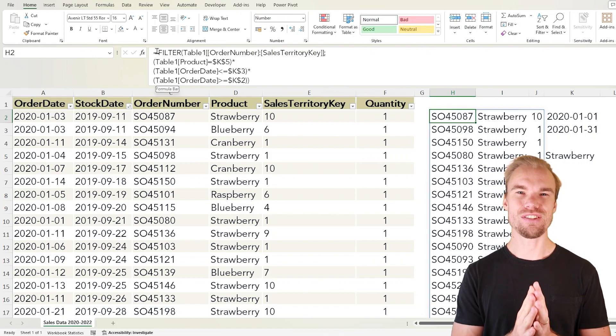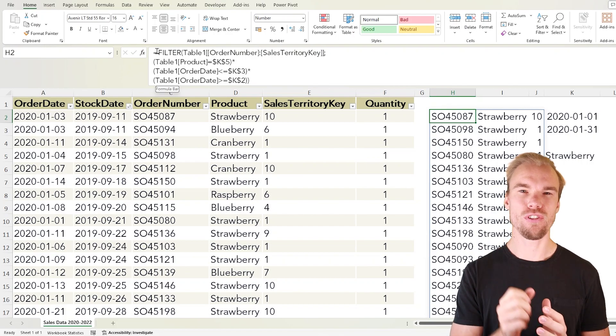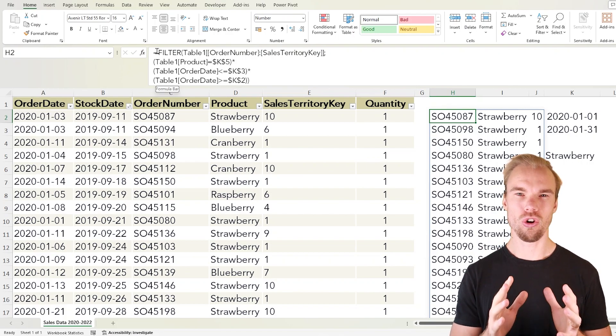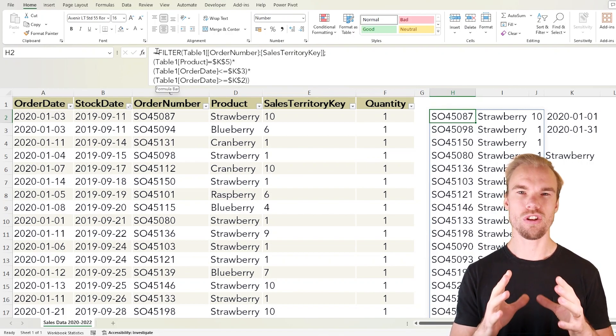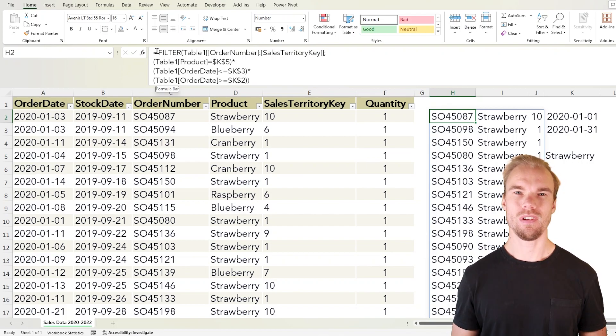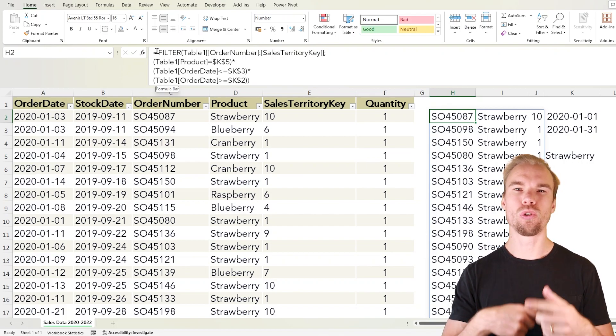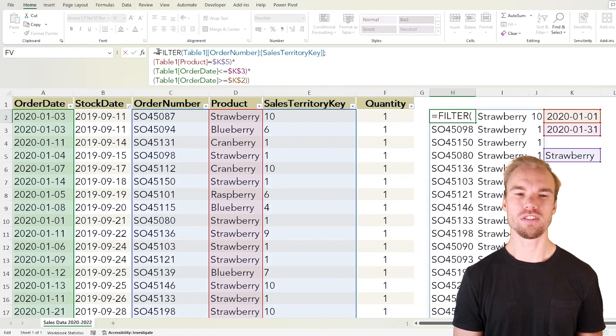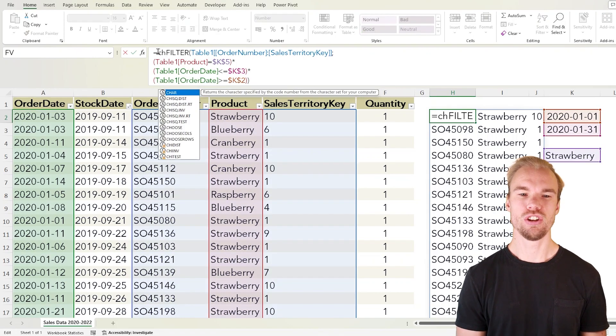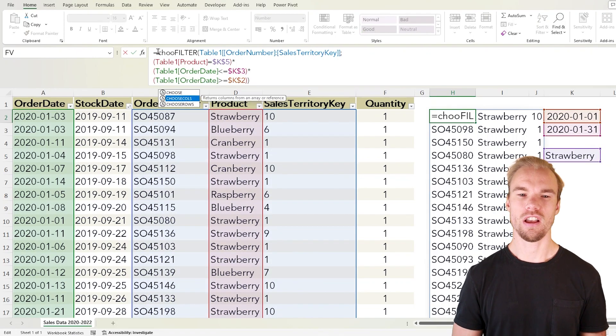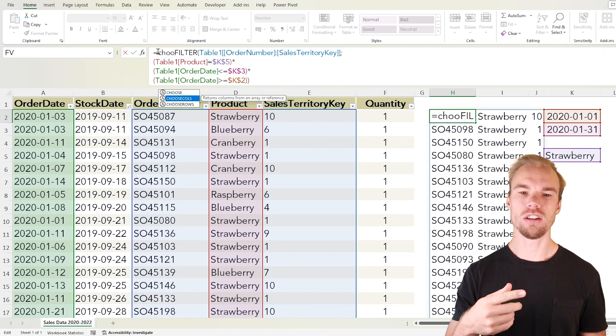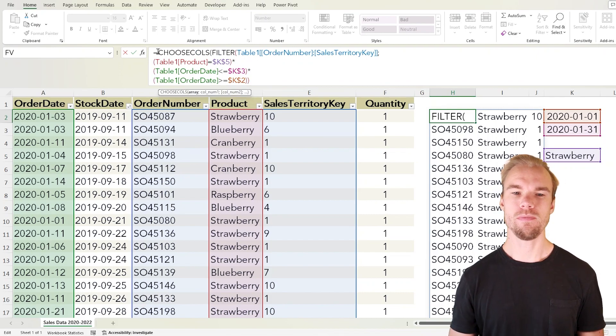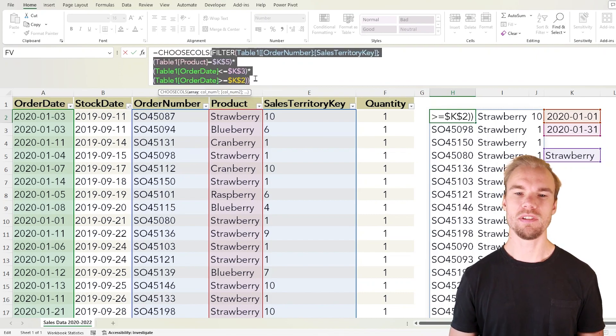What we need to do is nest another function called CHOOSECOLS and we do it before the filter function. So before the filter function, CHOOSECOLS returns the columns from an array and our array will be this filter function.